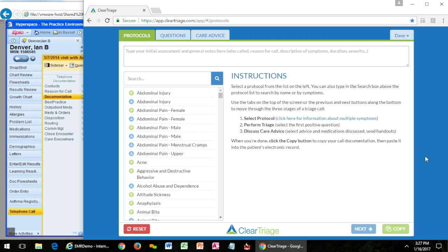The easiest way to switch between your EHR and ClearTriage is actually to have two monitors. If you don't have two monitors already it's not a very expensive addition to the computer, and then you can have ClearTriage on one monitor always showing and your EHR on the other monitor always showing.